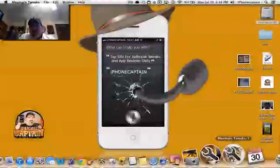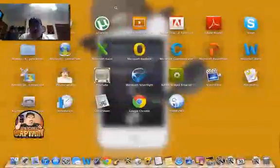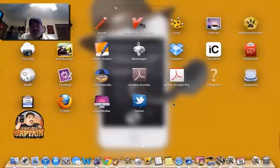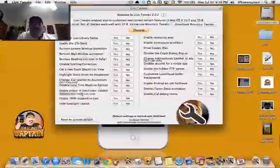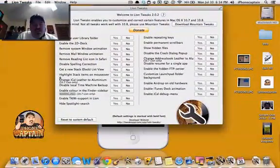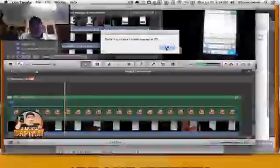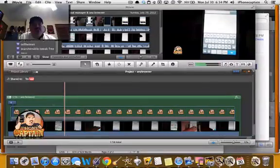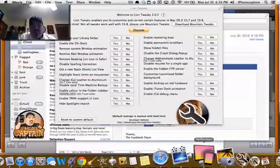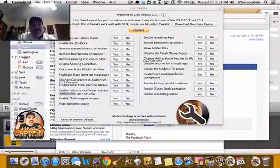Alright, open up Mountain Tweaks. Inside here you can see that you can show the library, and you can change your dock from two-dimensional to three-dimensional. Let's turn it to two-dimensional and show you how simple and quick that is. Now look at my dock down there — look how funny it looks, it's in a two-dimensional state.